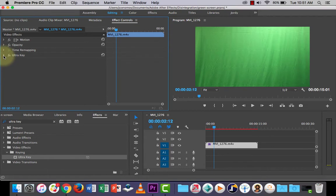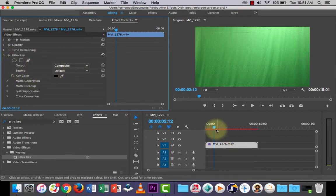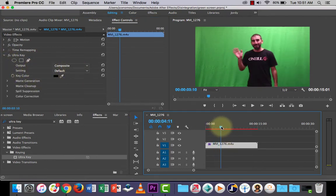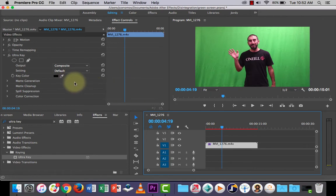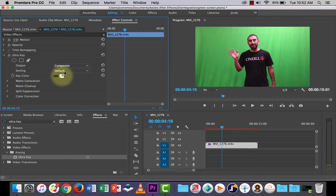And you can see my UltraKey effect is now appearing in my effect controls. So if we open the tab, there's a lot of different settings that we can play around with here. So the first thing we'll do is, we need to take the green background out.